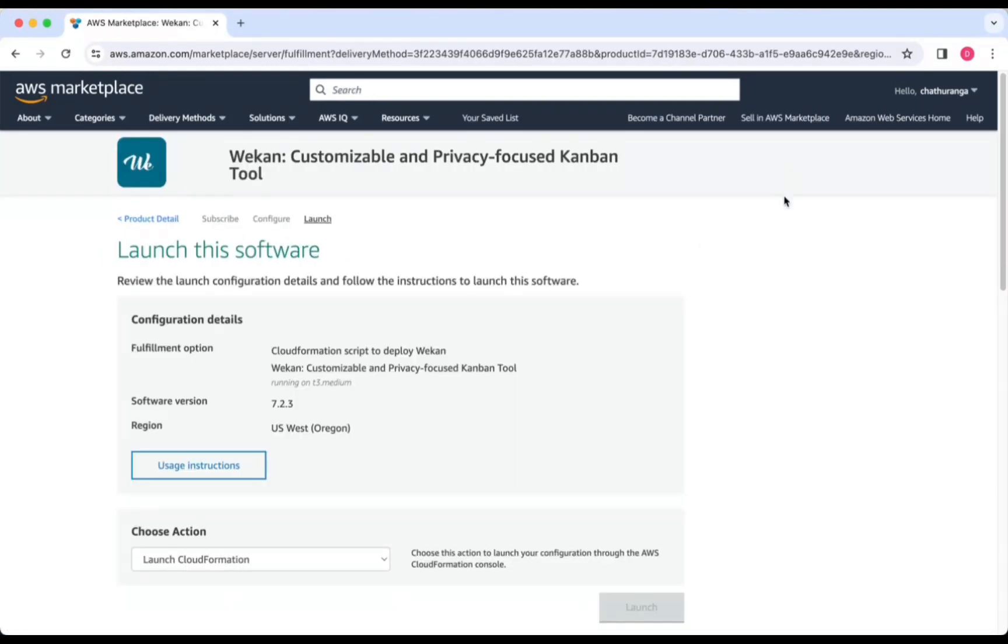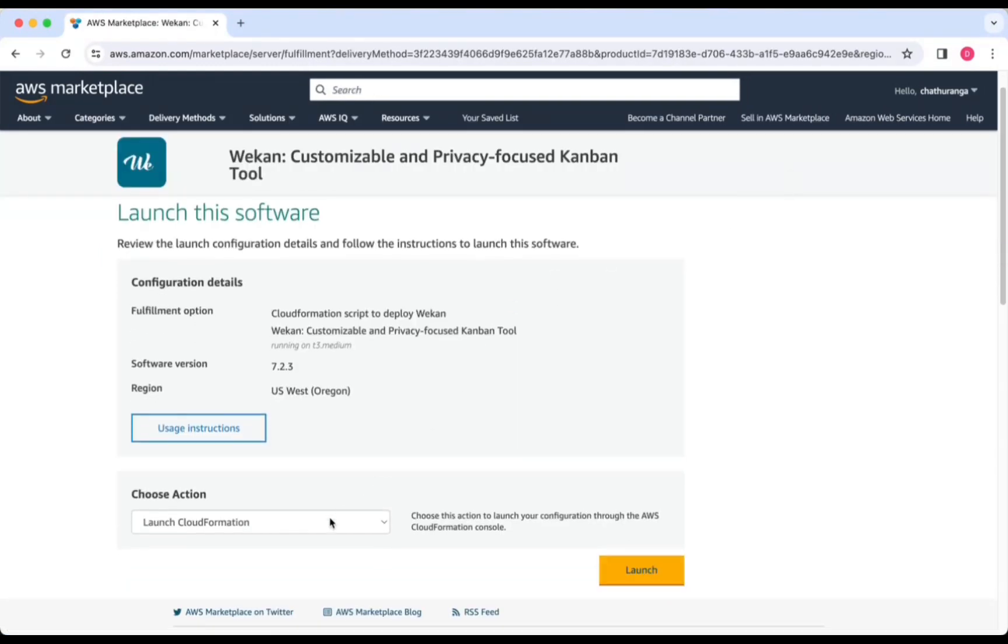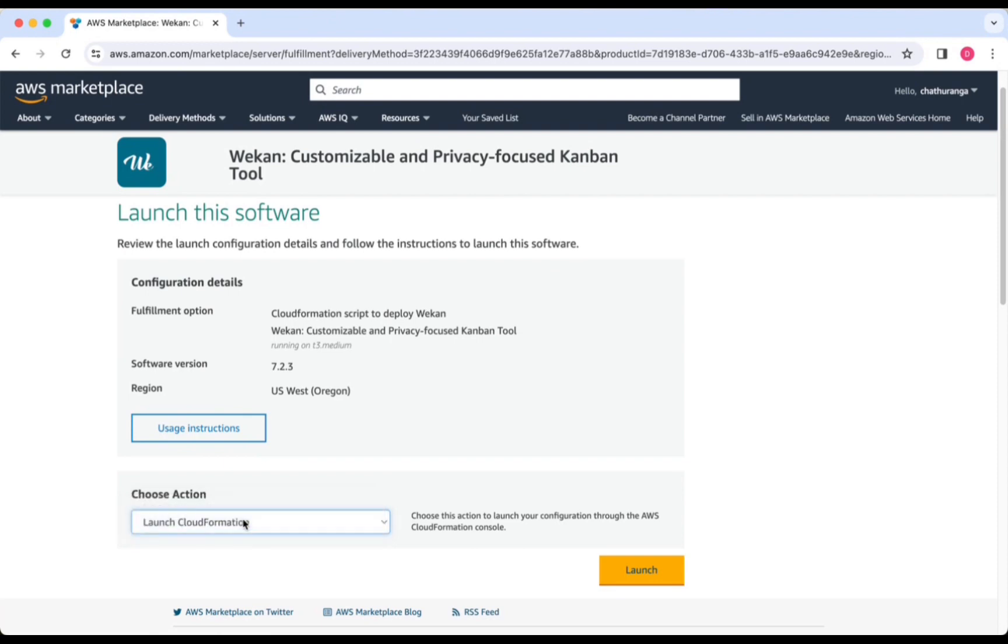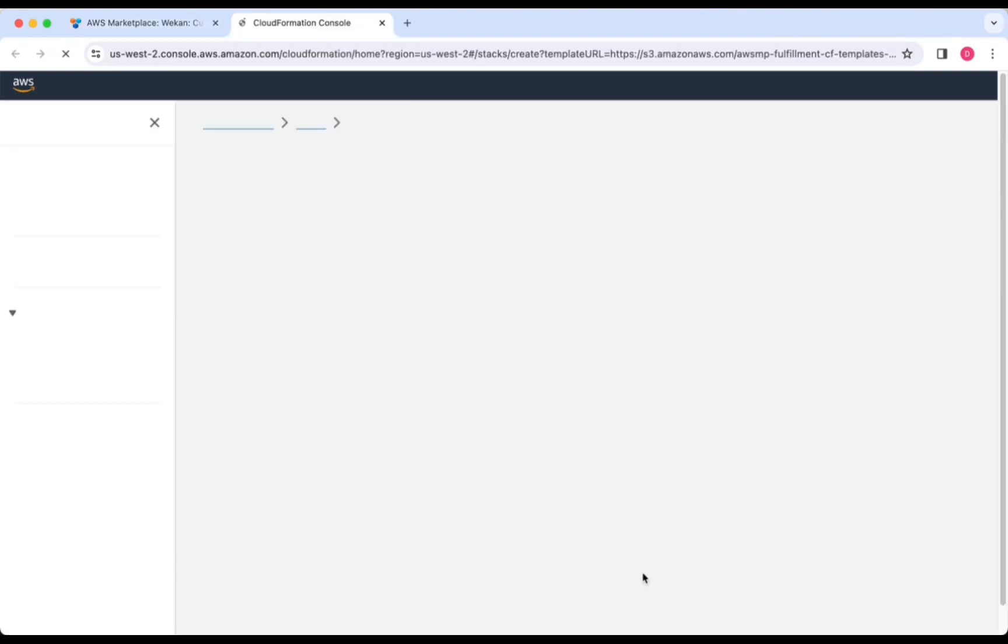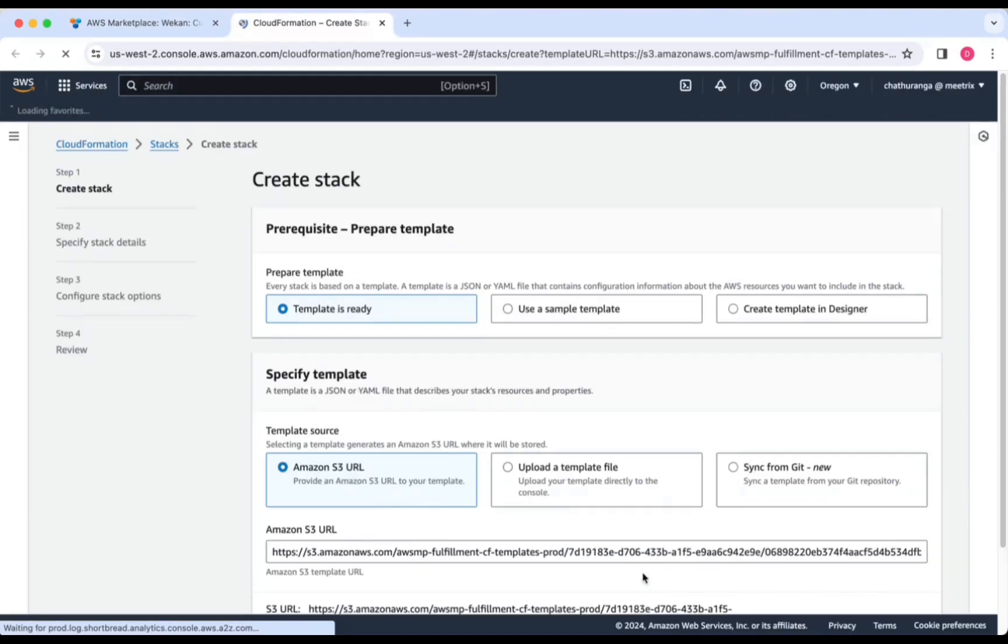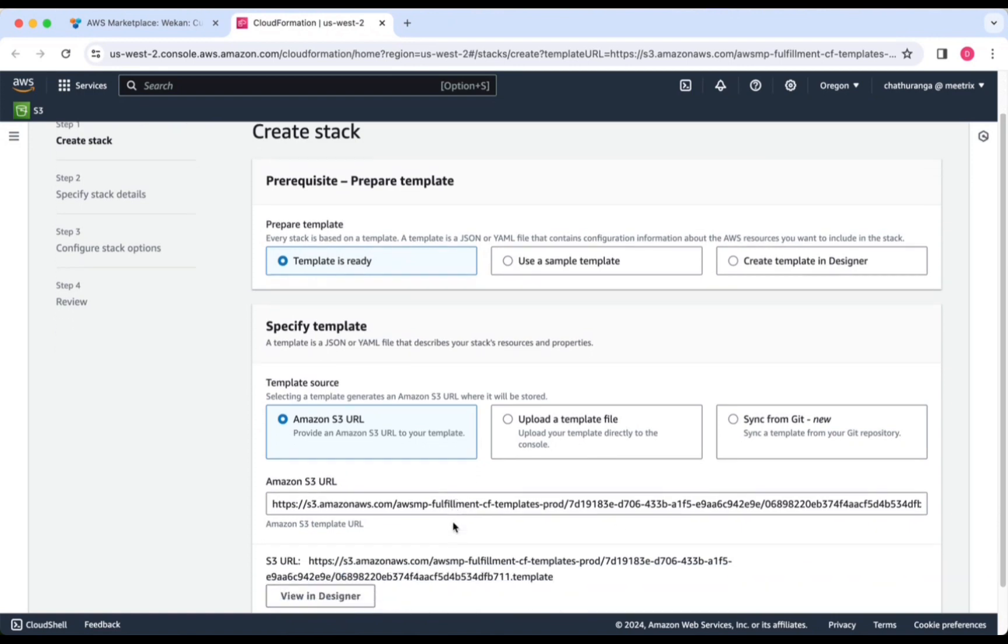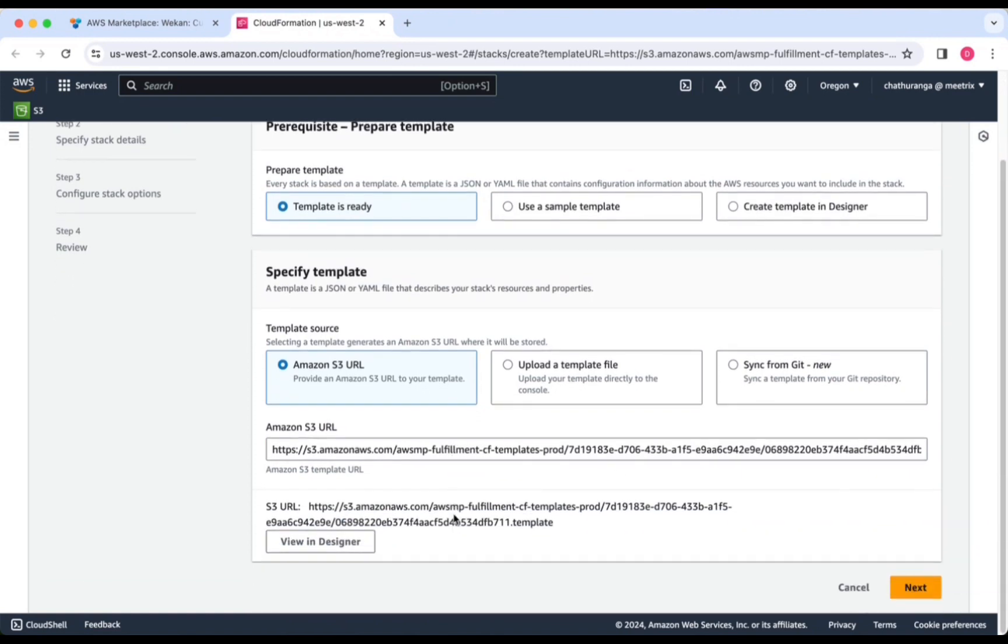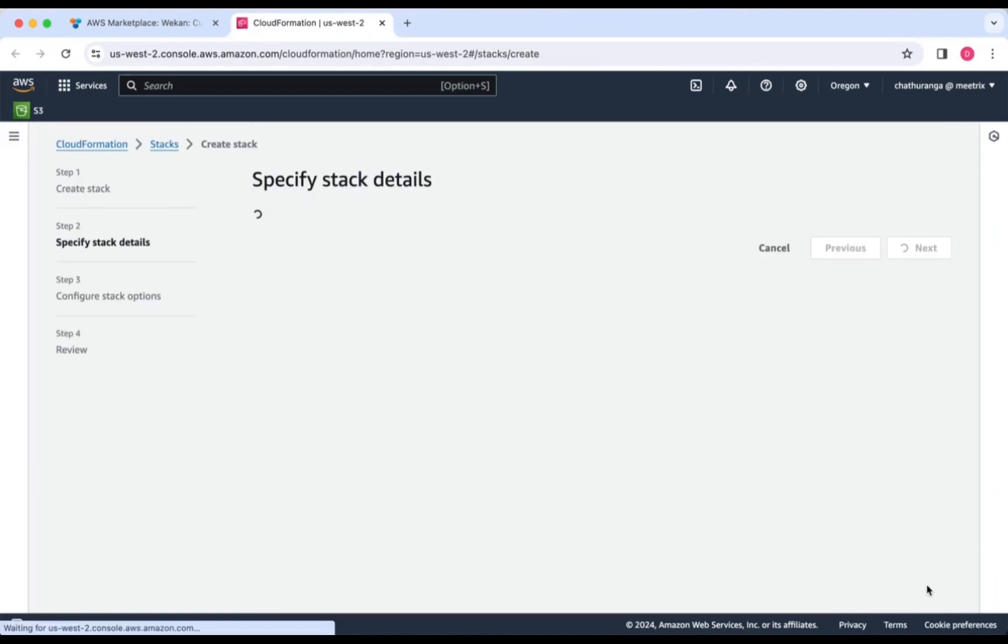From the drop-down, select Launch CloudFormation and click Launch. Ensure the template is ready is selected and click Next.